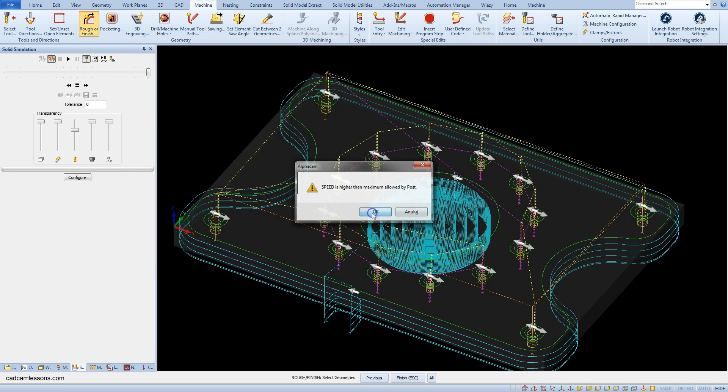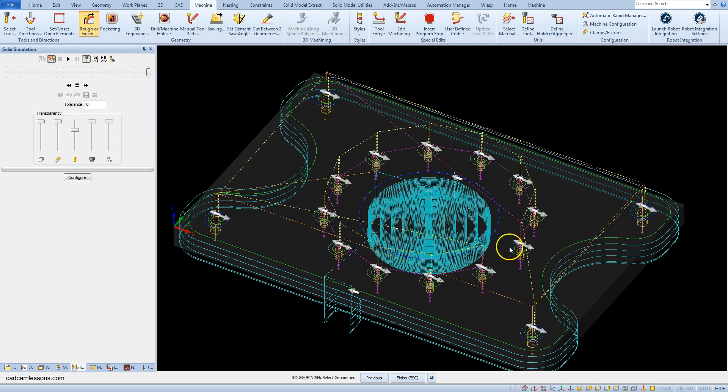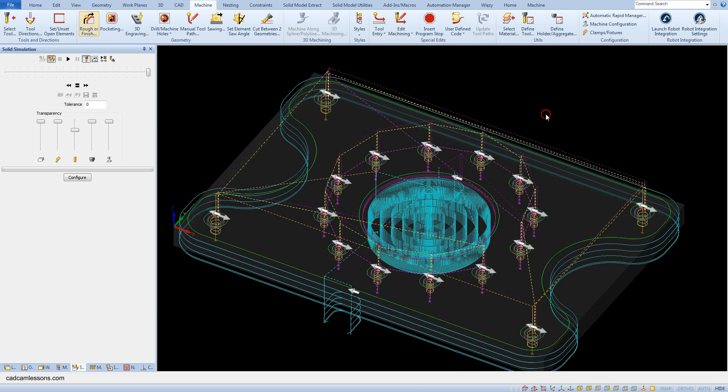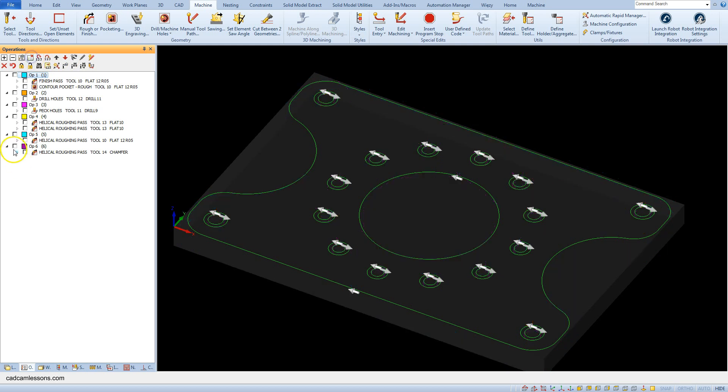And select the geometries. And here. And accept the selection. And let's check how it looks like.